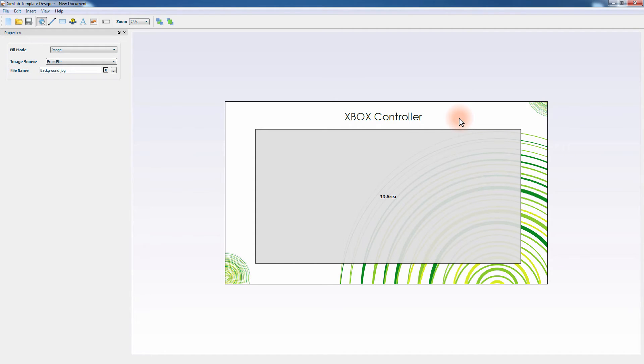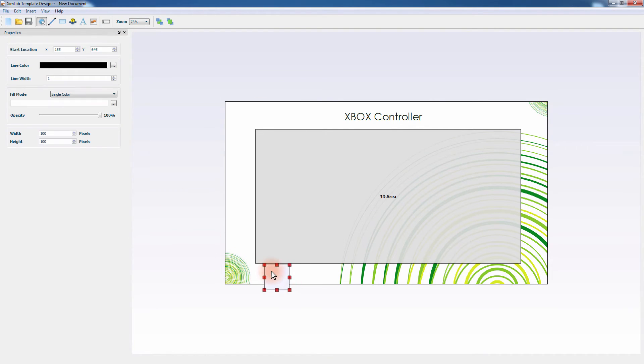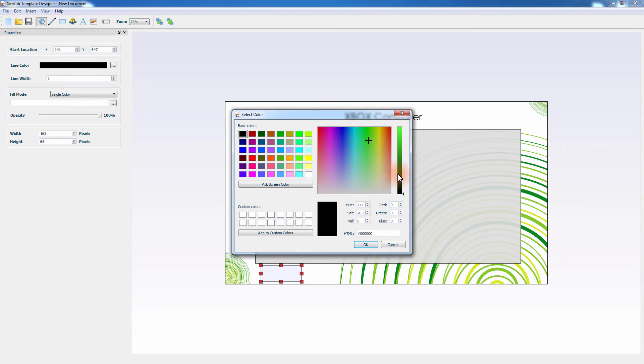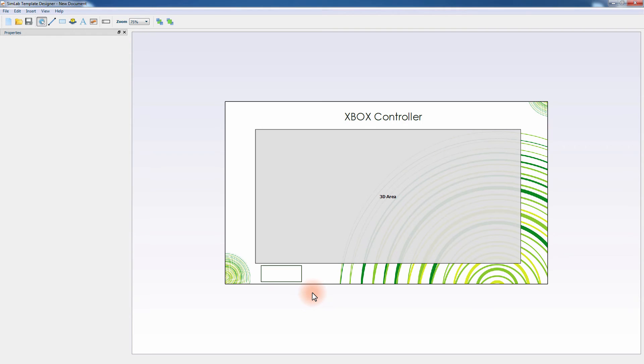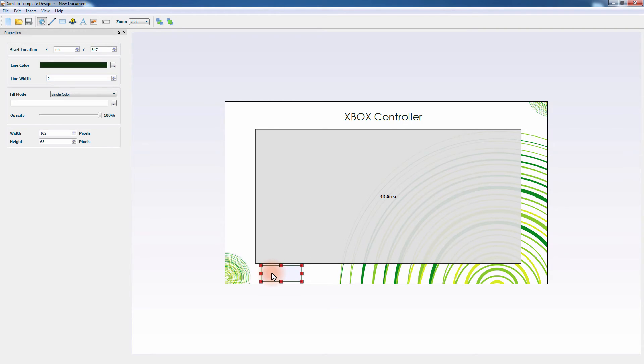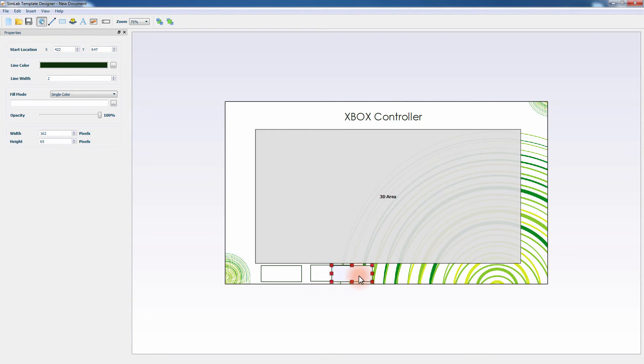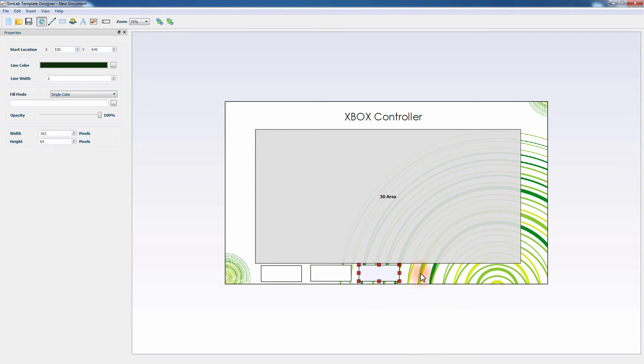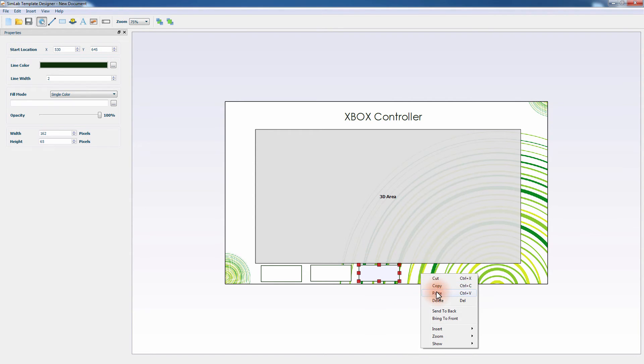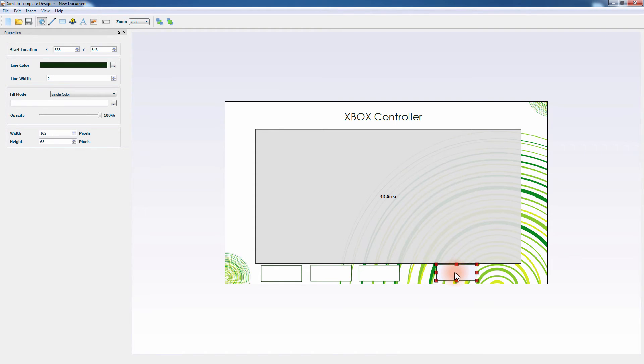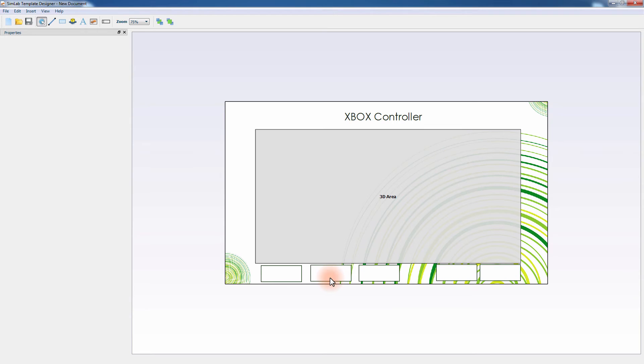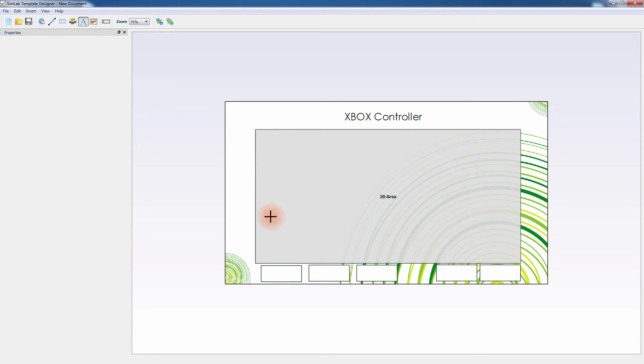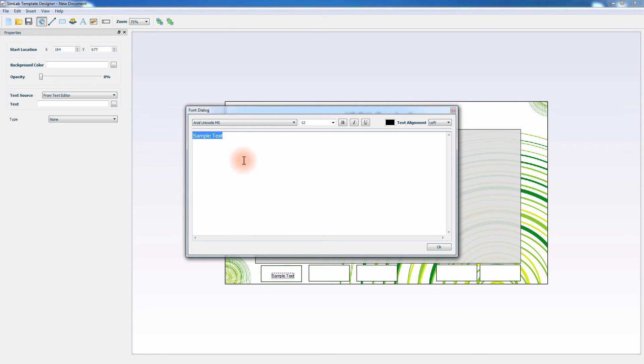To activate the created scene states, create buttons and link them to the scene states. To do so, create a rectangle, and from the panel to the left, adjust its appearance as you see fit. Since there are 6 scene states created earlier, we would need to create 5 more buttons, or simply duplicate the existing rectangle by pressing CTRL and C, and then CTRL and V. Or you can right-click the rectangle and select copy, then right-click again on the template and select paste. Once you have distributed the buttons on the template, create text captions denoting the scene states and place them above the rectangles.